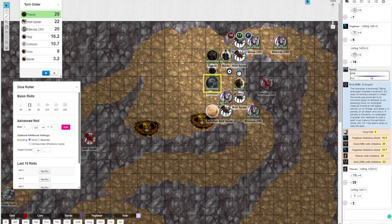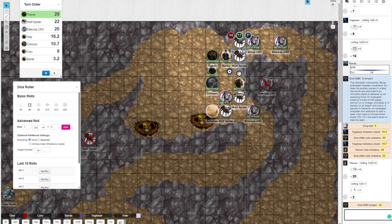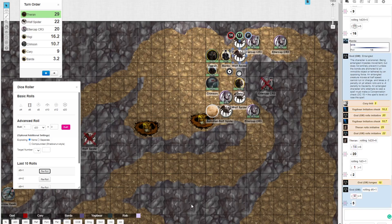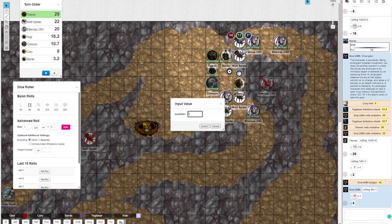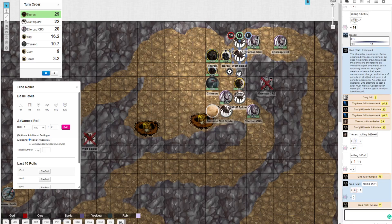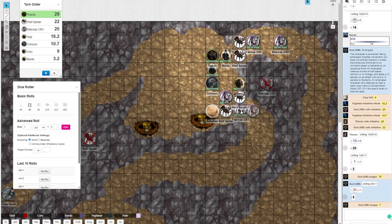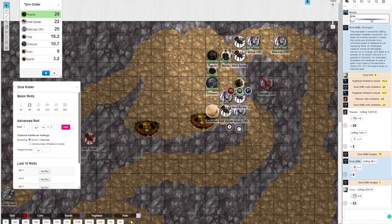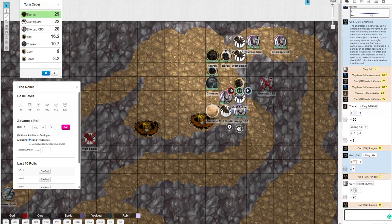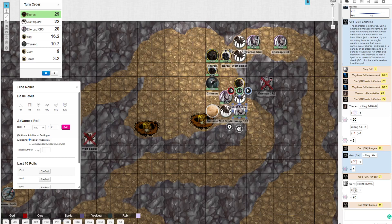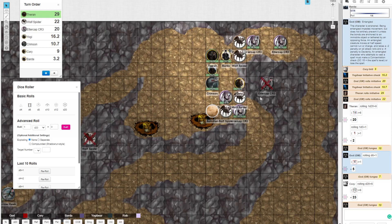The spider to the south of you will attack you, Corey, scoring a hit for five points. You can roll your poison save. The other spider will attack the dust devil, missing horribly. And then the ettercap will move up a little and attempt to web Crimson again. I make my poison save. Okay, you are not poisoned then.